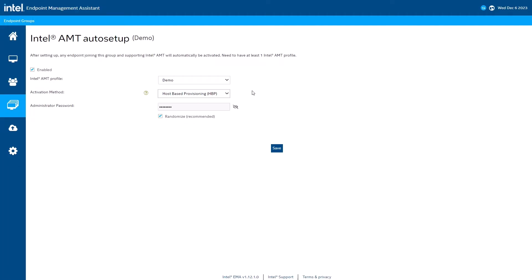My only activation method available is host-based. If I upload an Intel AMT provisioning certificate to my Intel EMA tenant, I would be able to choose TLS PKI provisioning, also known as admin control mode. Let's take a moment to briefly discuss the Intel AMT activation methods.